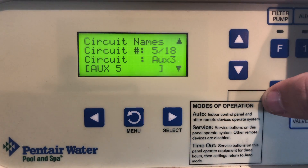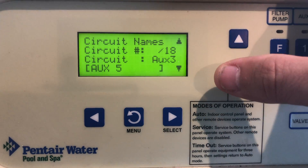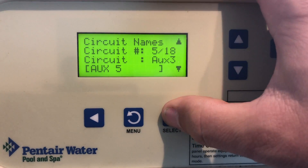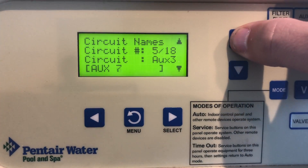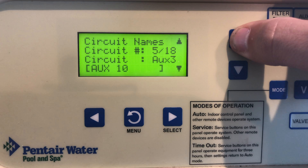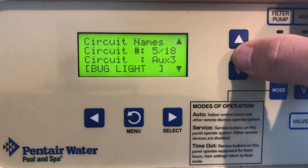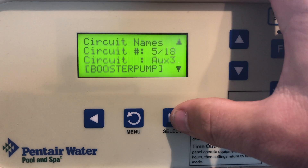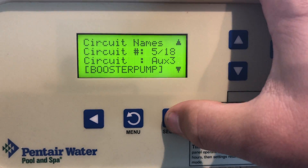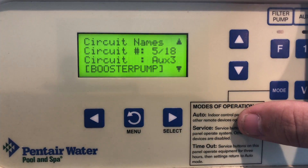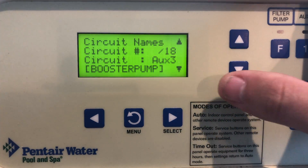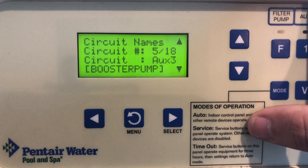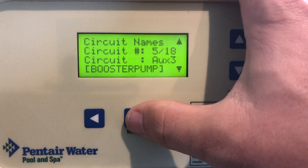If you install a booster pump, for instance, let's use circuit number 5. Hit select and then go through here — these are the 92 different names. Go here to booster pump and hit enter on that. So now we've got the booster pump recognized on this specific relay. Let's go ahead and go back.